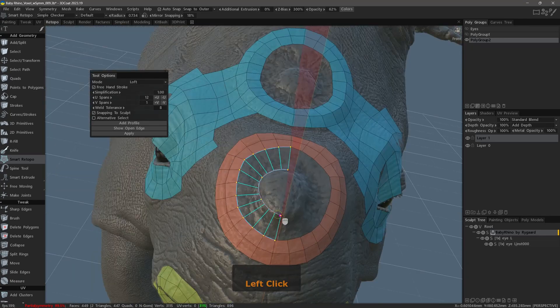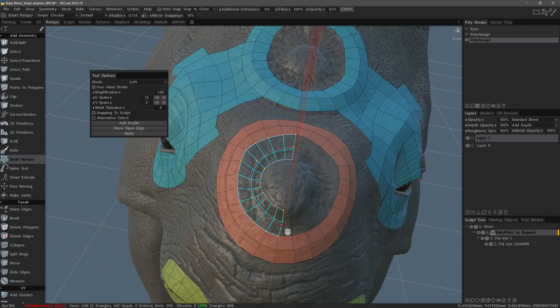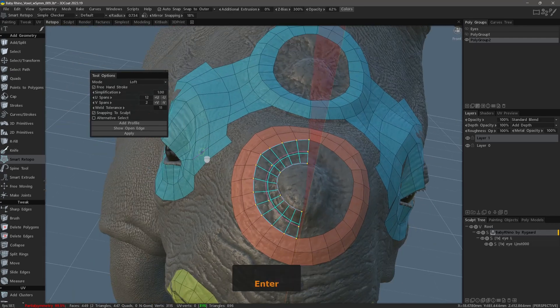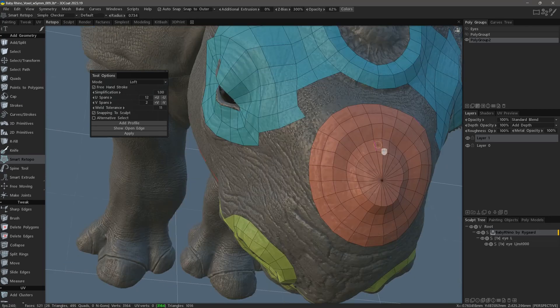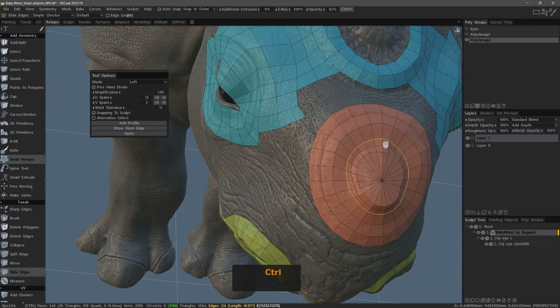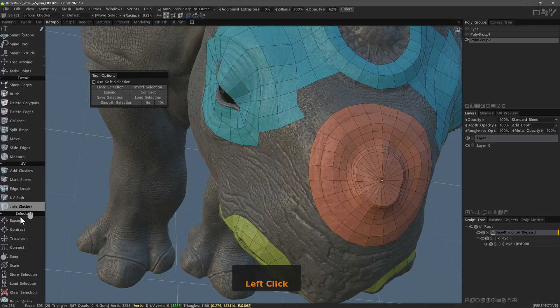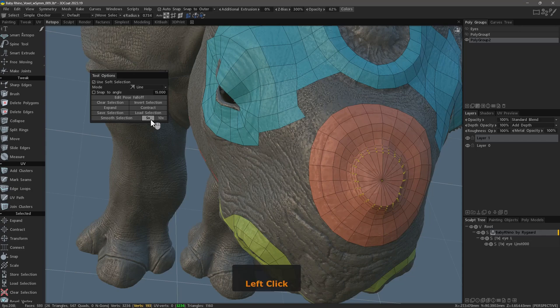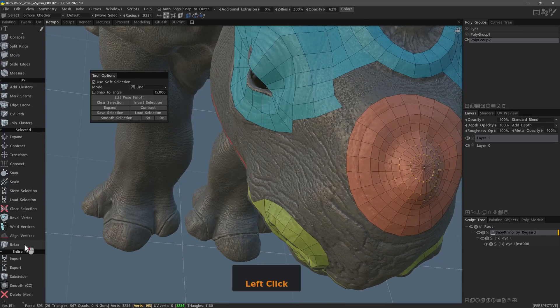And with that, we will conclude this overview of the loft mode in 3D-Coat's smart retopo toolset updated in 3D-Coat 2023. Thank you for watching and we will see you in the next video where we will look at the quadrangulation mode.